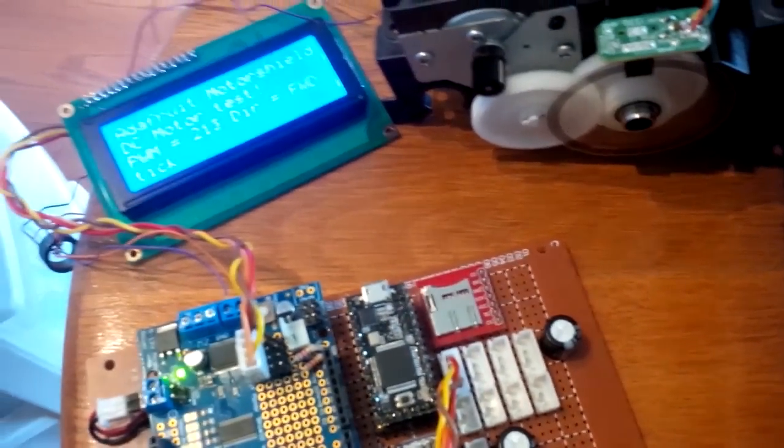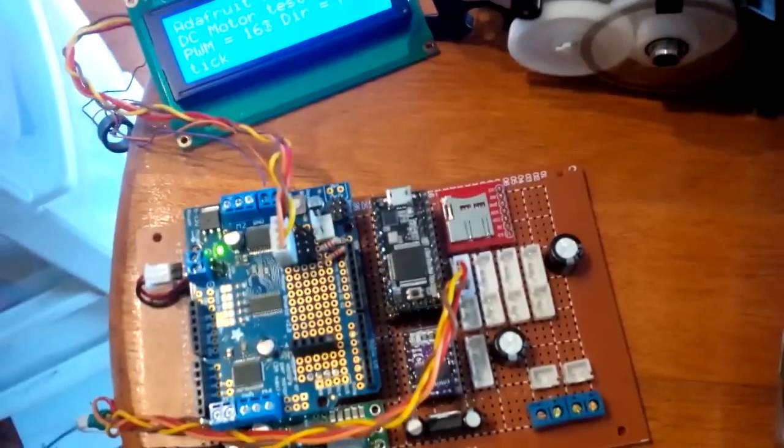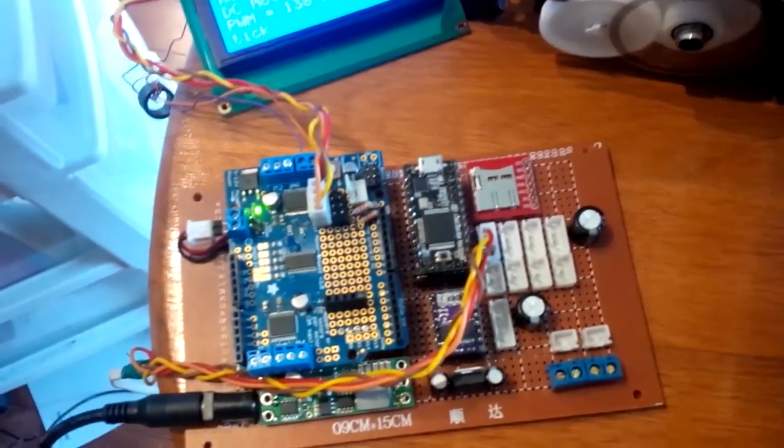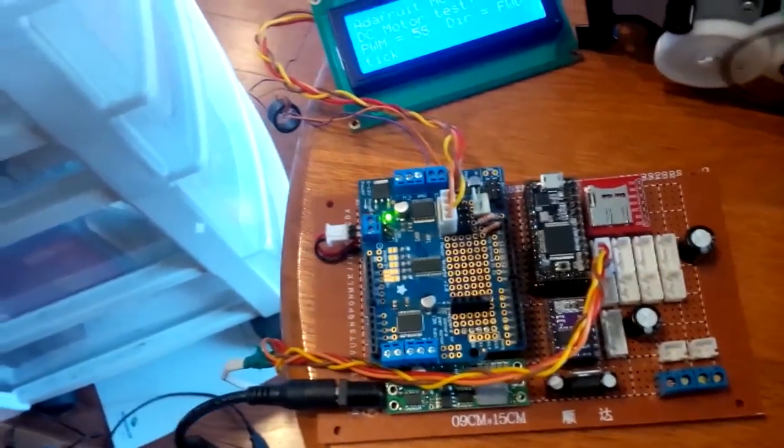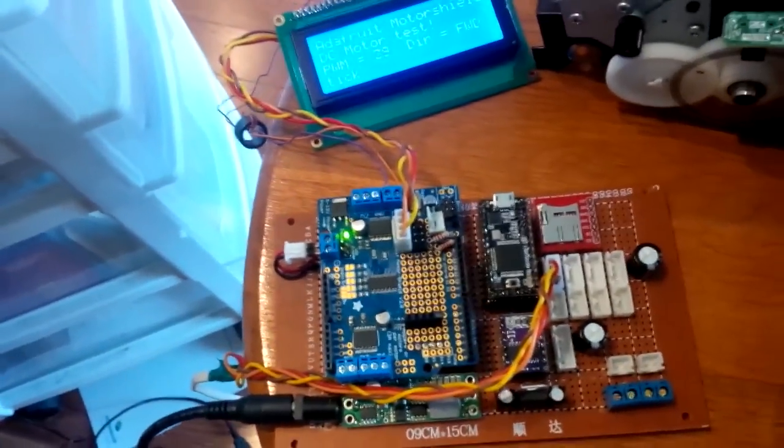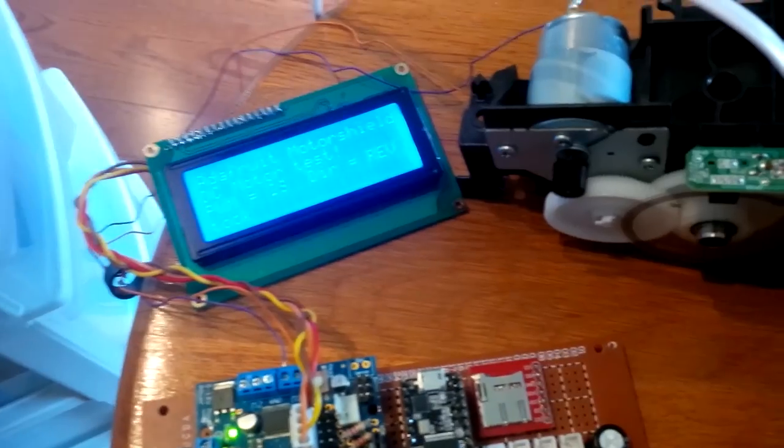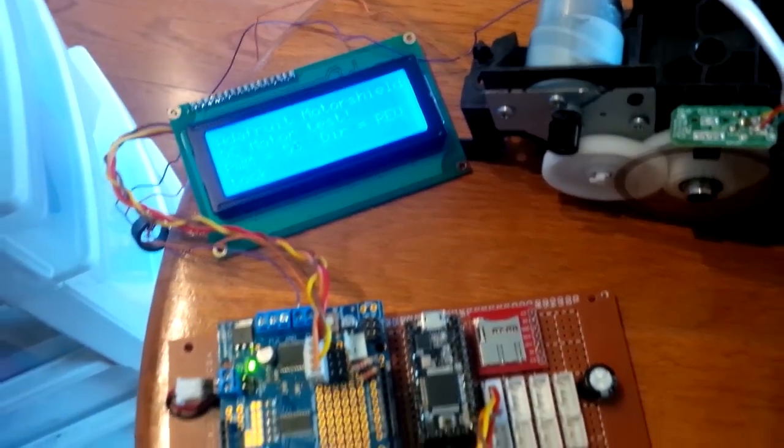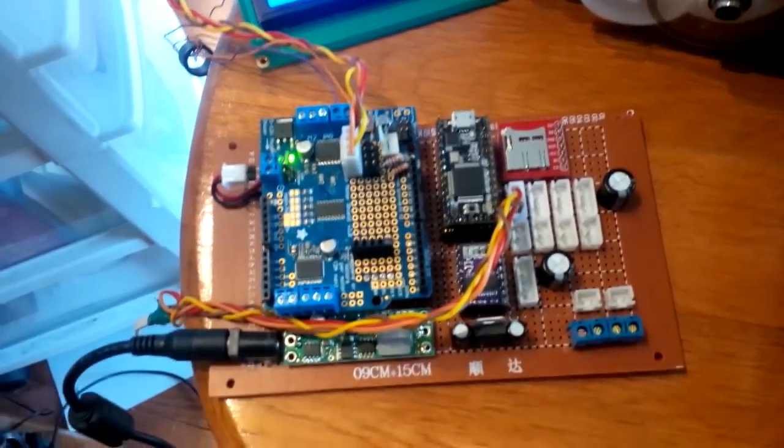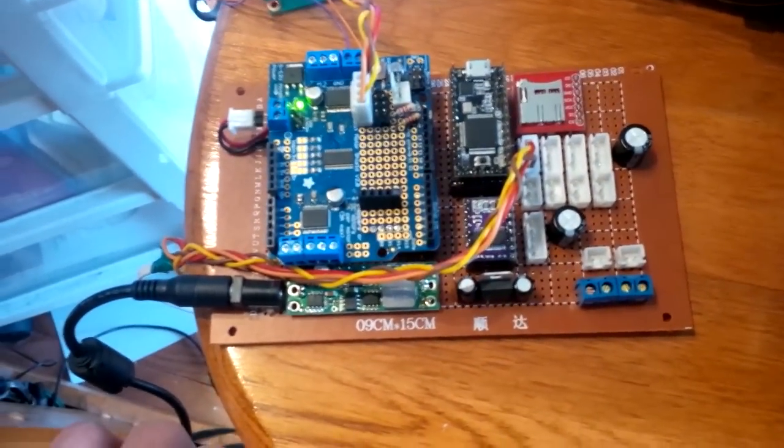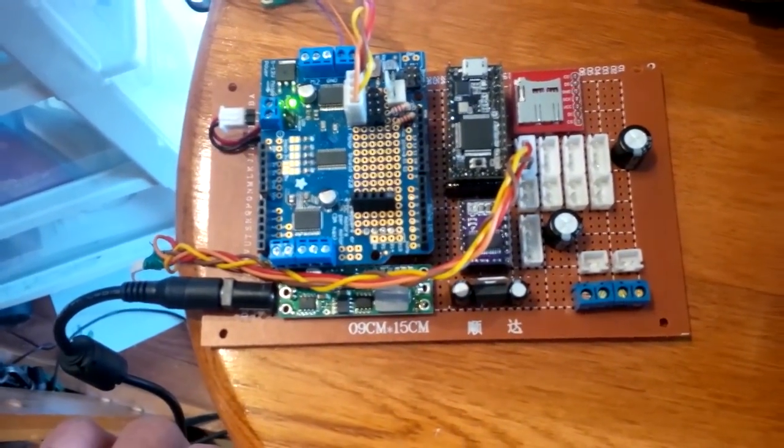Really and truly, all this is doing is showing that the i2c signals are working for both the display and the motor driver. Nothing else. I don't have anything else up and functional on this one yet.